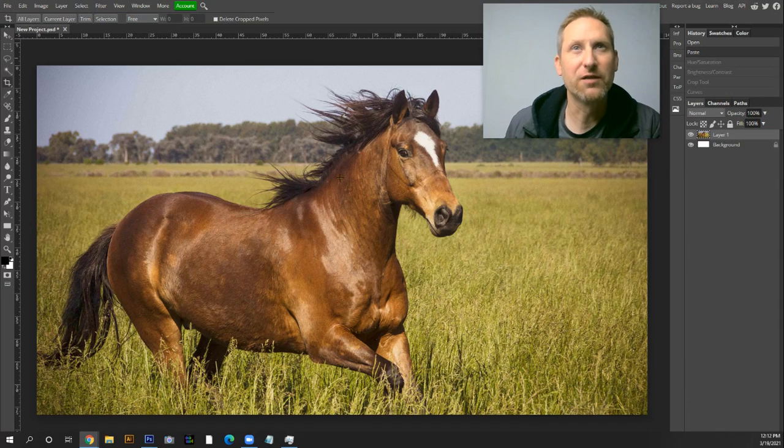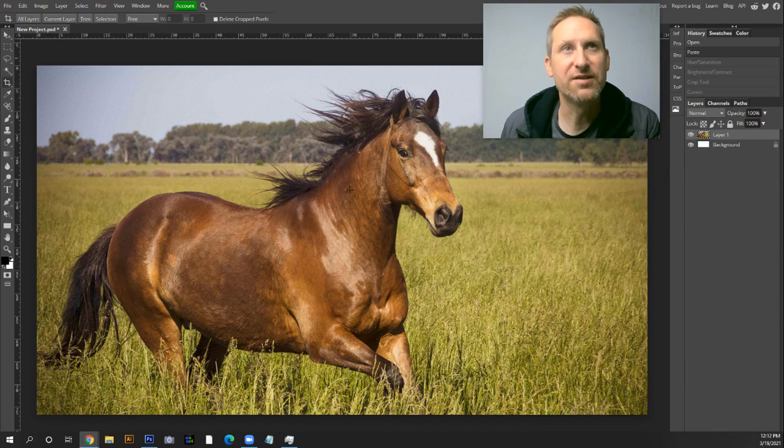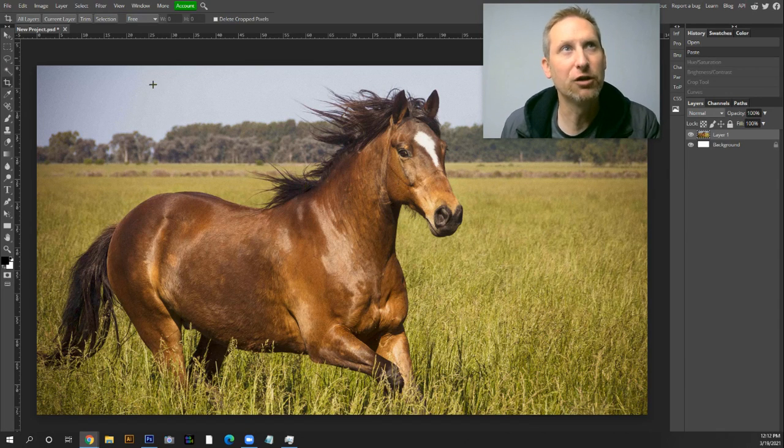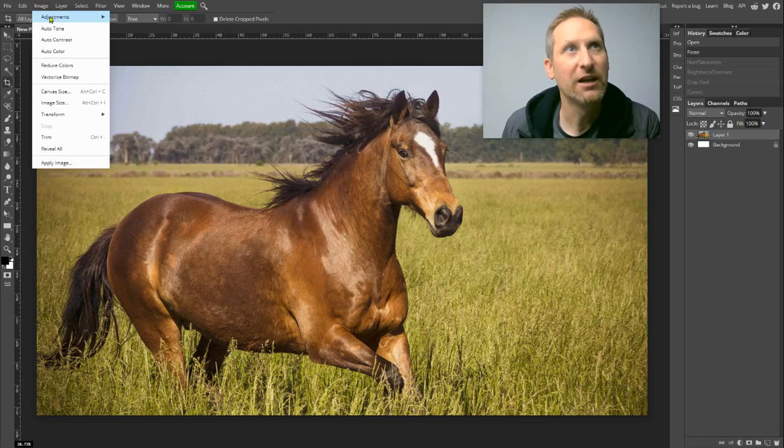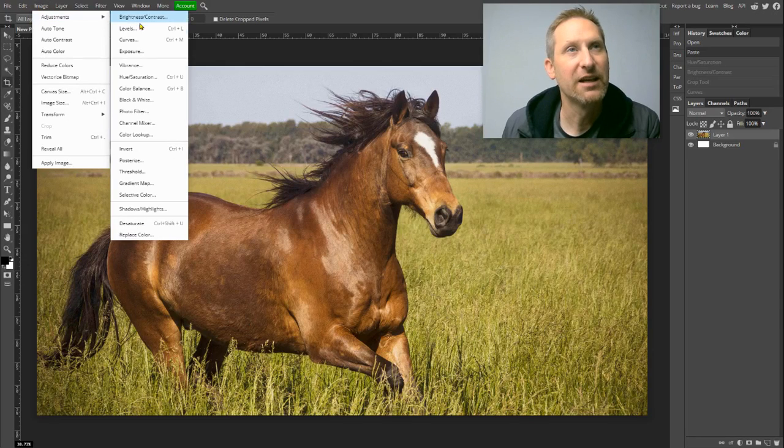So I've got this picture of this horse. To desaturate it, I can go Control-Shift-U, Image, Adjustments, and then I go down to Hue and Saturation.